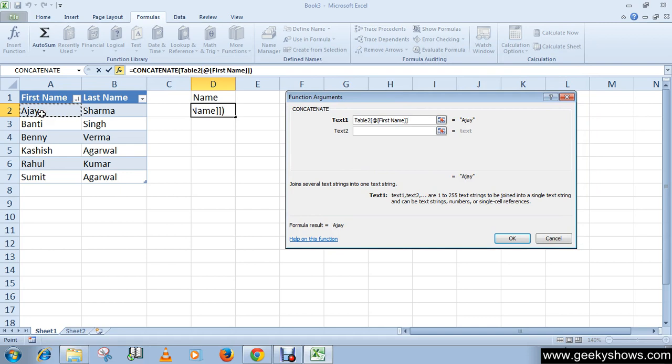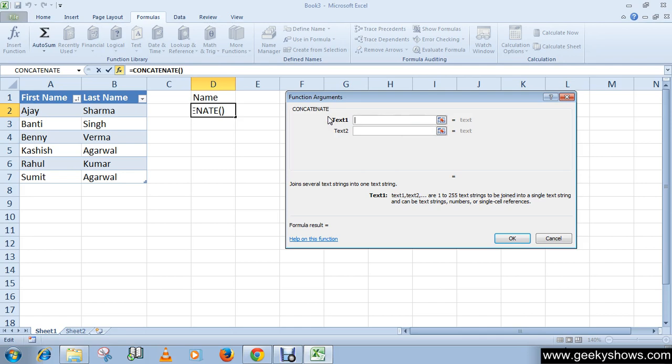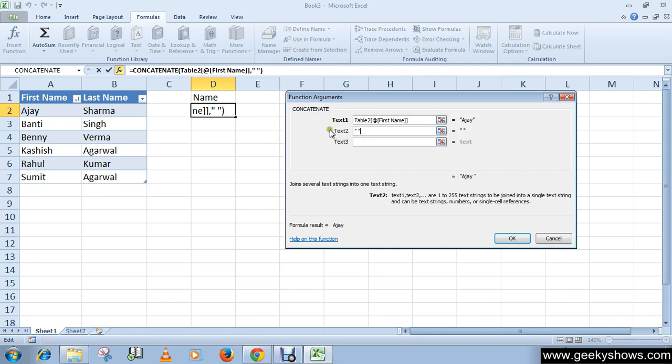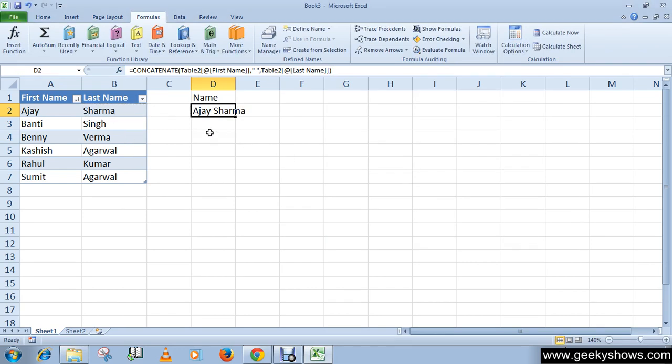Let's use this one. Select the first name and last name, then click OK. As you can see, now we have both names combined.